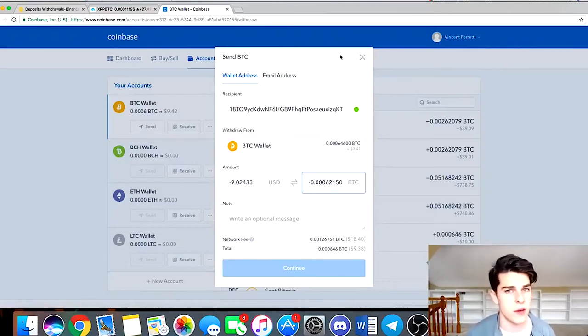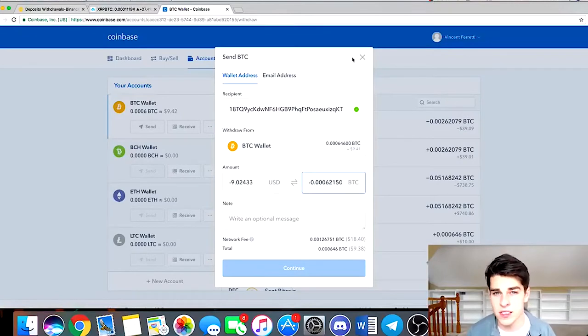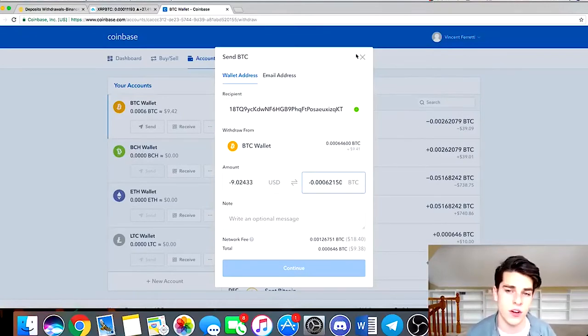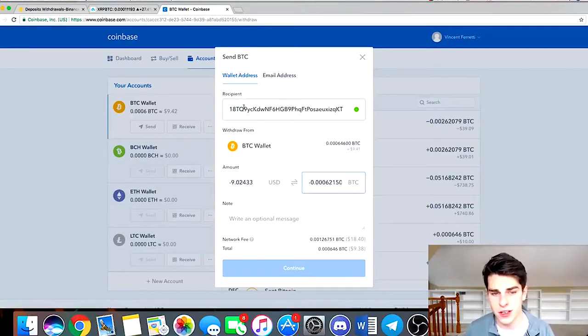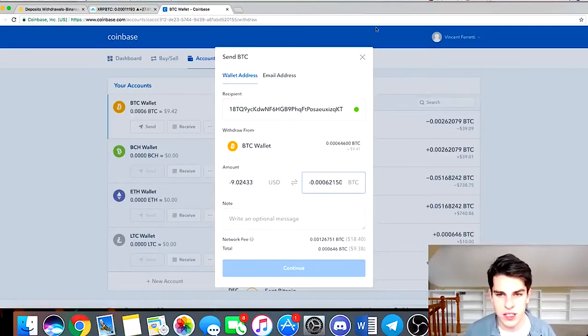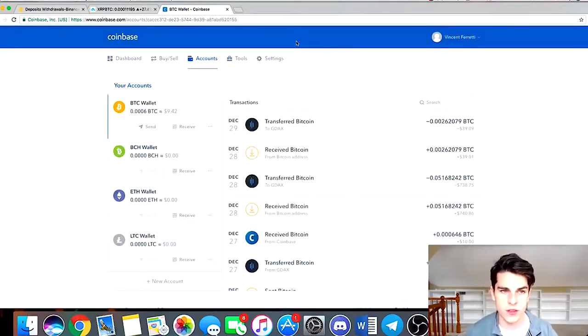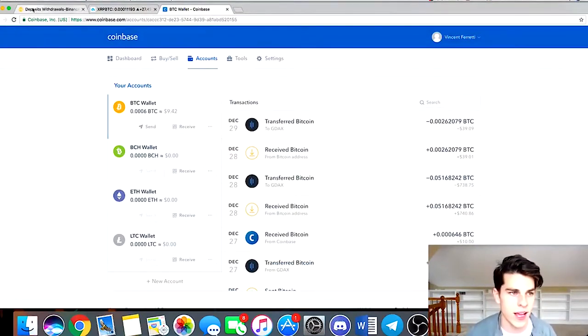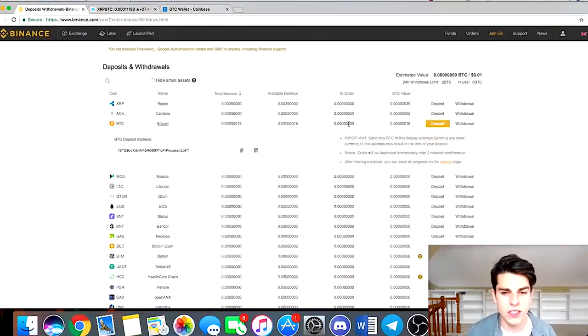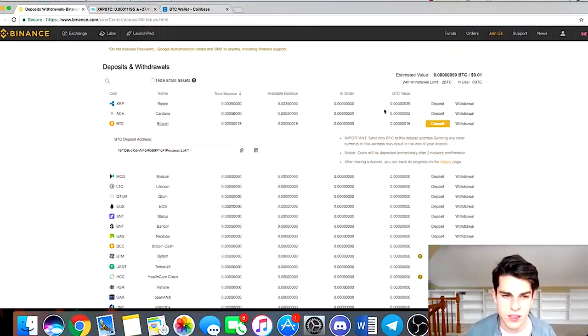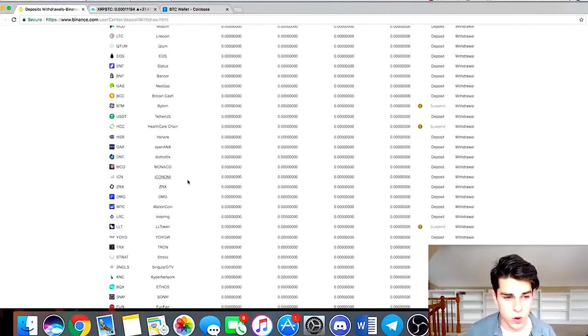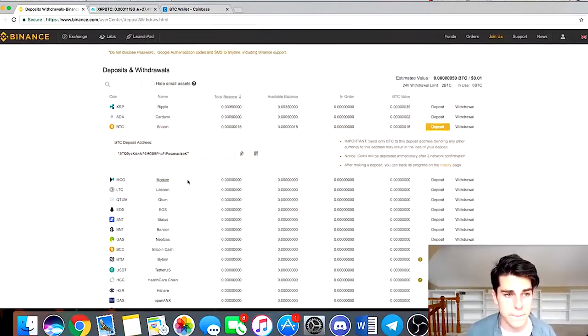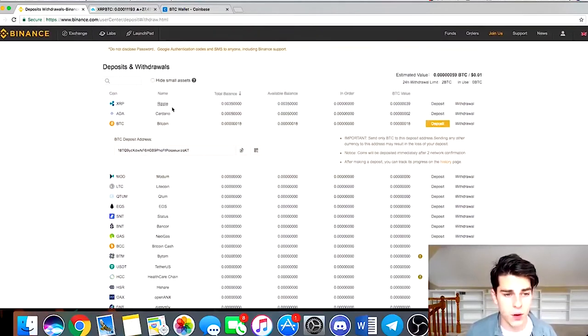I also have a link in the description below if you guys don't have Bitcoin to go purchase it. You guys don't need to use that link, but it does give you a free ten dollars if you purchase over a hundred dollars or more. So yeah, you're gonna put the address in, then you'll do continue, you'll send it, you'll enter your 2FA if you have to, and it'll eventually get into your Binance account.